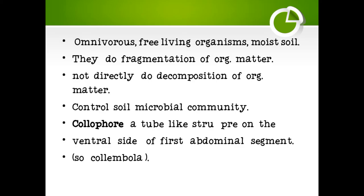These are omnivorous animals, free-living organisms that live in moist soil. They do fragmentation of organic matter but do not directly decompose organic matter. They control the soil microbial community.